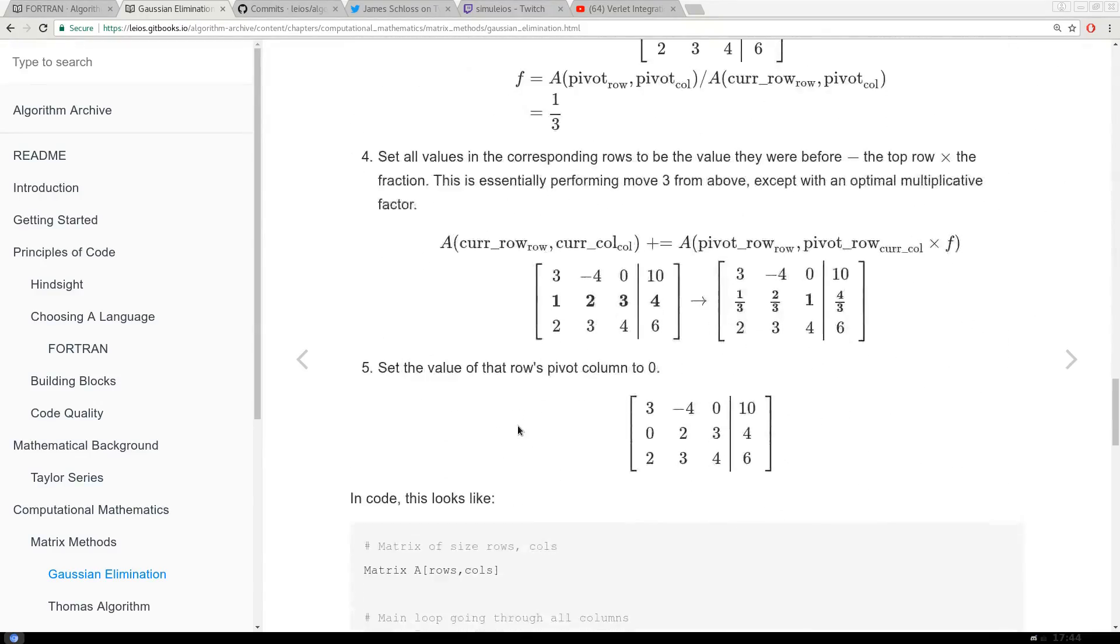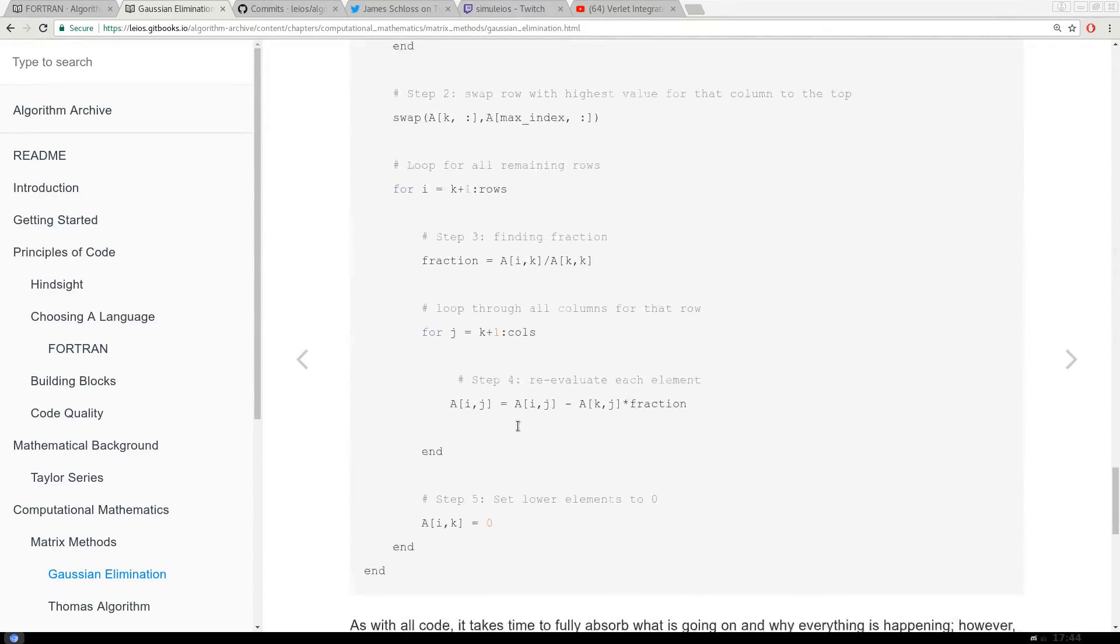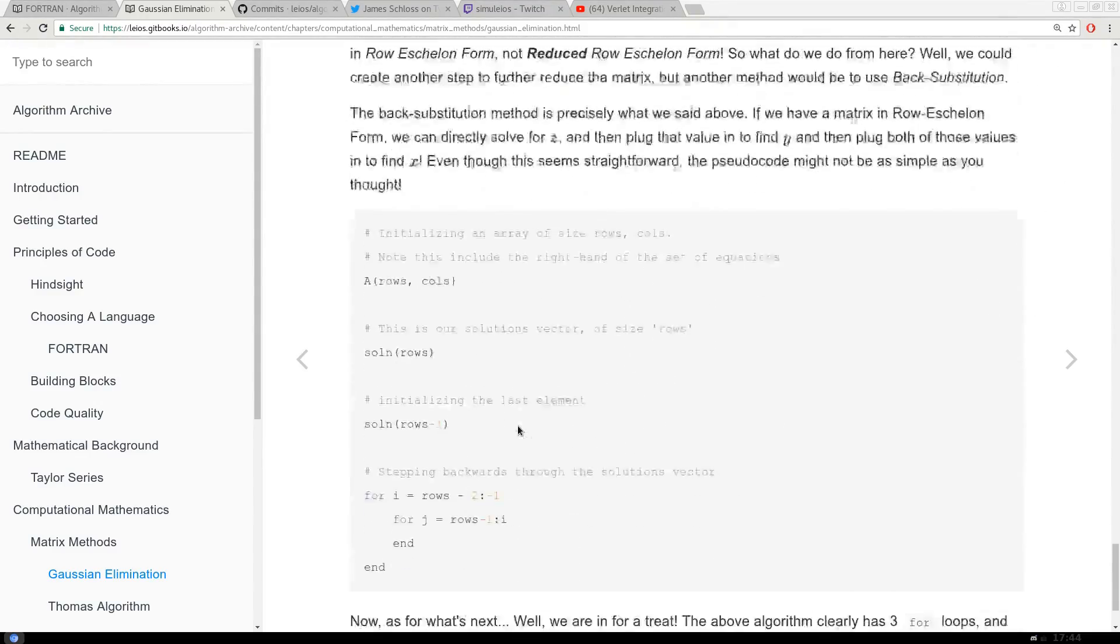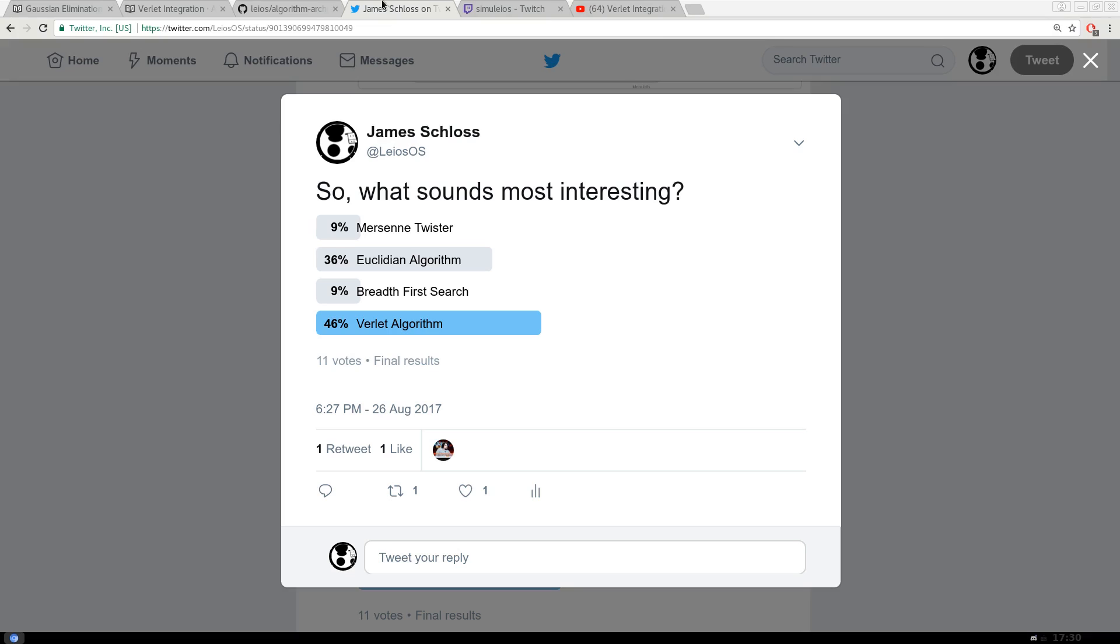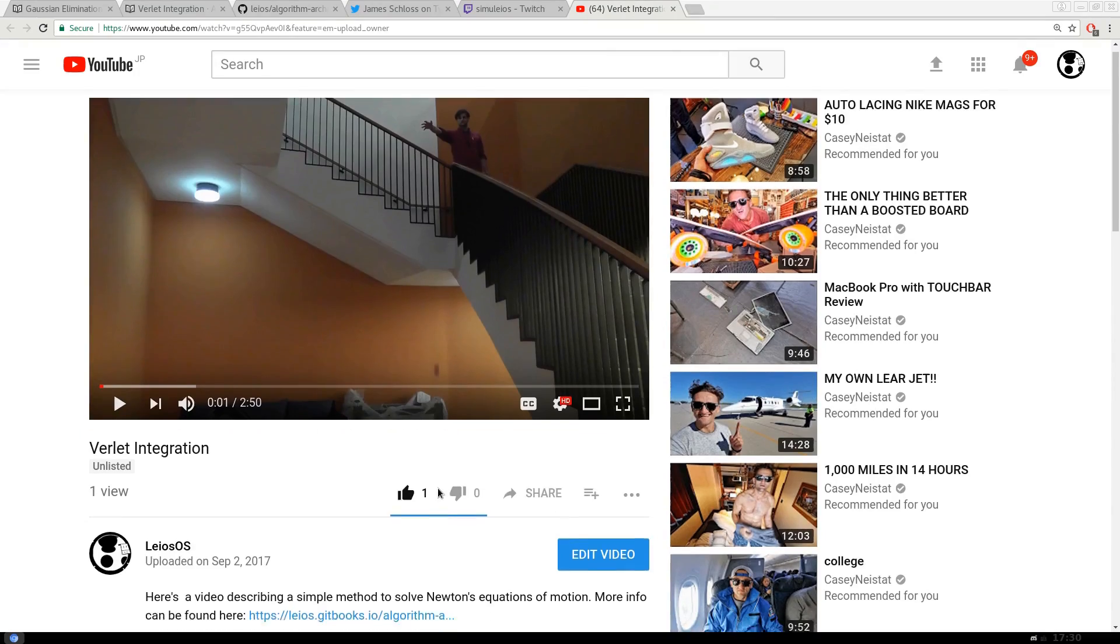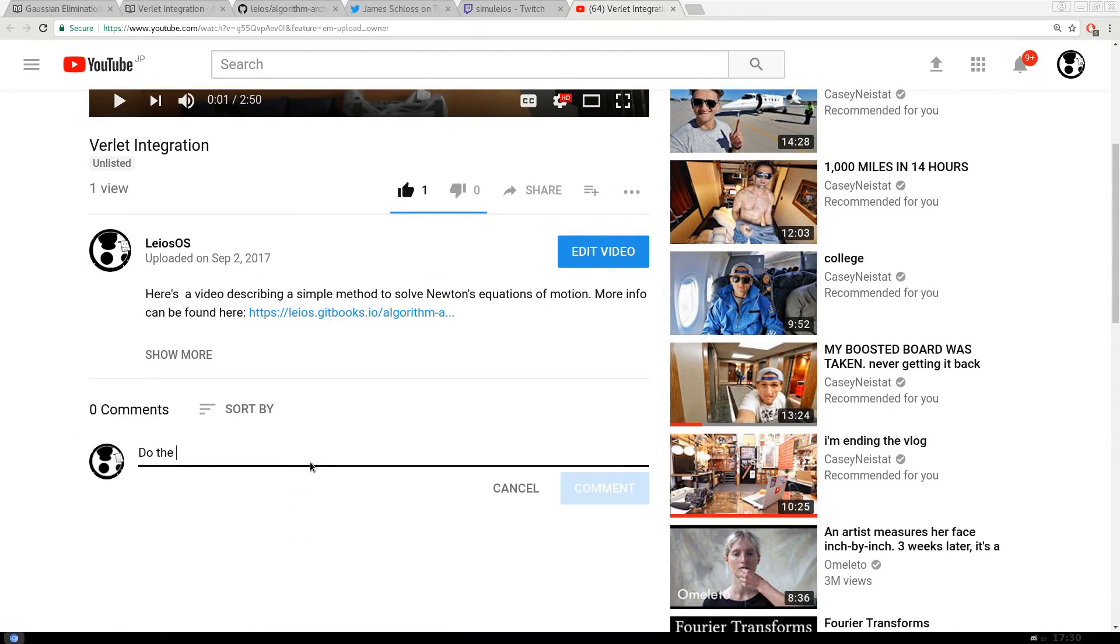So here's how it's going to go, at least for the start. First, we're going to have to choose an algorithm, and this will be done via Twitter poll or maybe even YouTube comments, depending on how it goes.